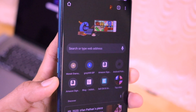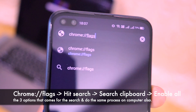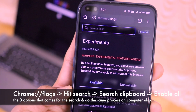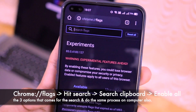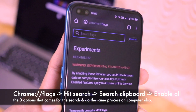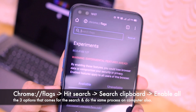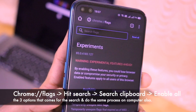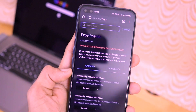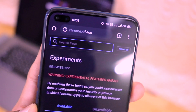The next step is to type 'chrome://flags' in your search bar. Chrome flags is a set of experimental features which Google allows people like you and me to test out before they're pushed into the public application. Once you type chrome://flags, this page will open on your Android smartphone. In the search bar of Chrome flags, just type 'clipboard'.